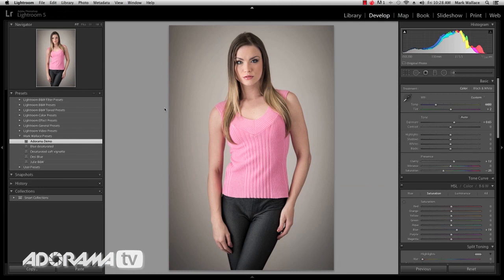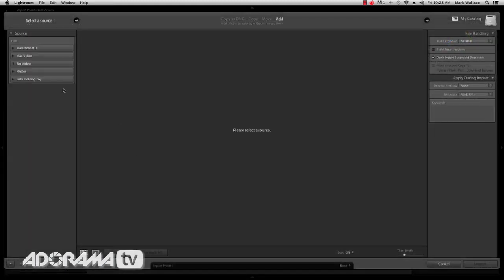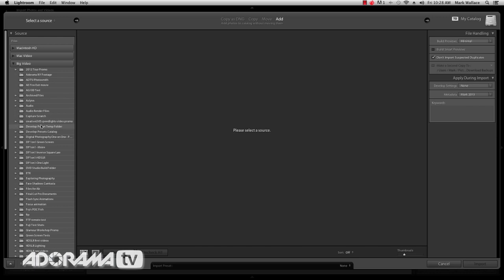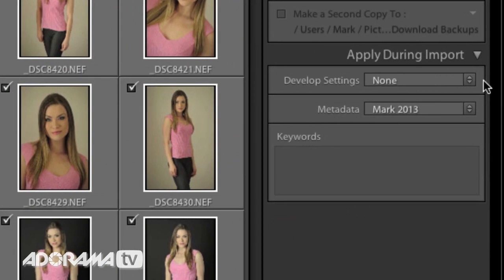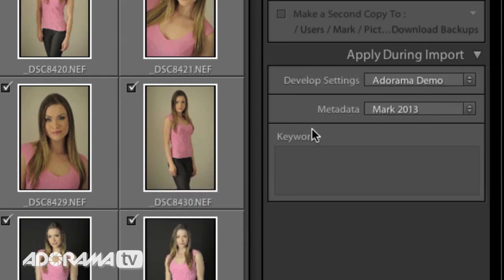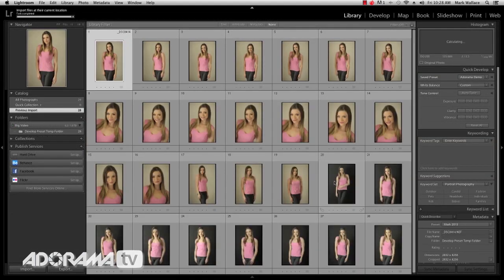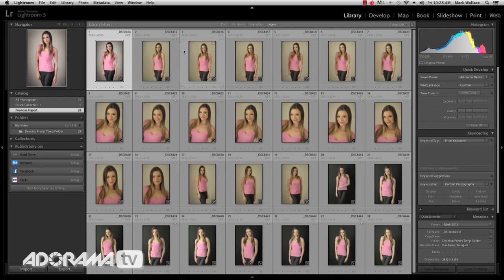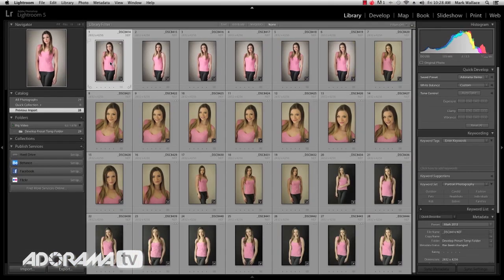Let's go right back to our grid view here in the library module, then I'm going to import the rest of those images. The trick here is that once you have your preset created, when you import, over in the 'Apply During Import' dialog, go in and select your preset — I'm going to use my Adorama Demo. Now when I import these, that look is going to be applied to all of these photos. It takes a little while — there are little white dots saying it's working — but now all my images have that same exact preset.